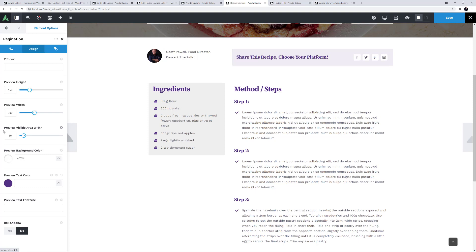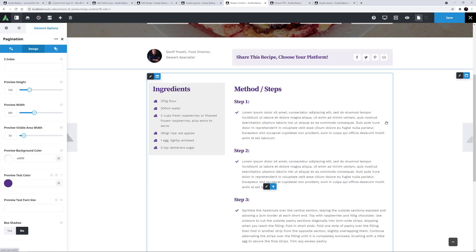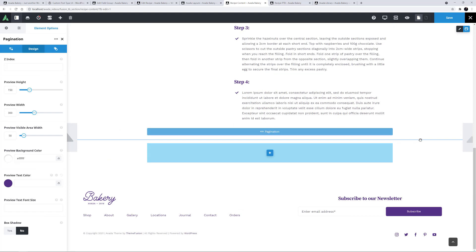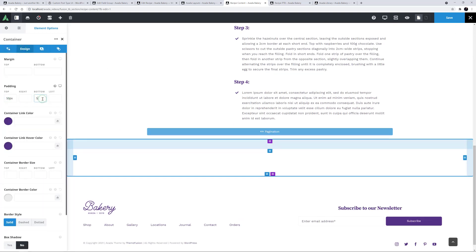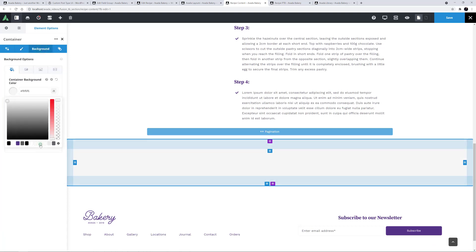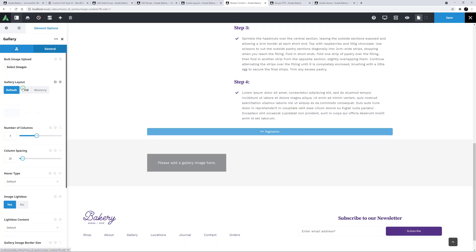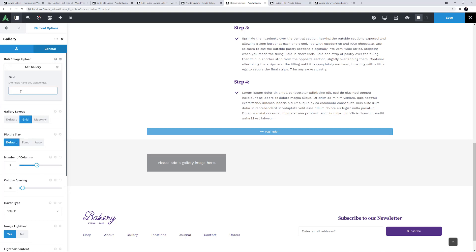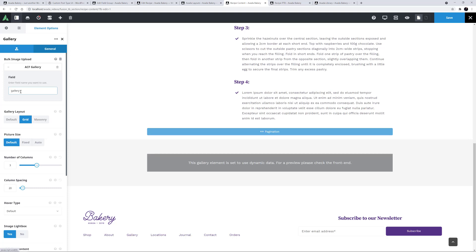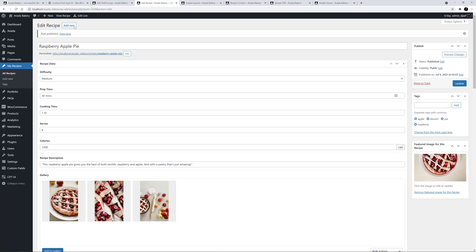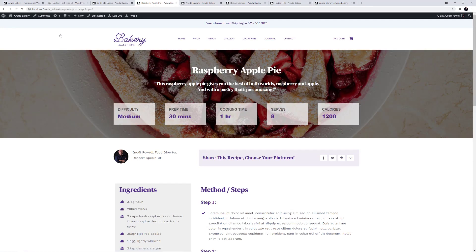Finally in this layout section, I need to add my last custom field — the gallery. I'll create a new one-one container, and I'll edit that and go to the Design tab, and give it 50 pixels top and bottom padding. And on the Background tab, I'll give this a background colour as well. Now I'll add the Gallery element in here. I'll just go to the General tab and select Grid, and in the Dynamic Content option on the Bulk Image Upload, I'll choose ACF Gallery, and enter the field name, which for this custom field was just Gallery. As it says here, we have to see the front end for a preview. But our Content Layout section is done now anyway, so let's save this, and head back to our recipes and view the finished recipe post. OK, that looks awesome!